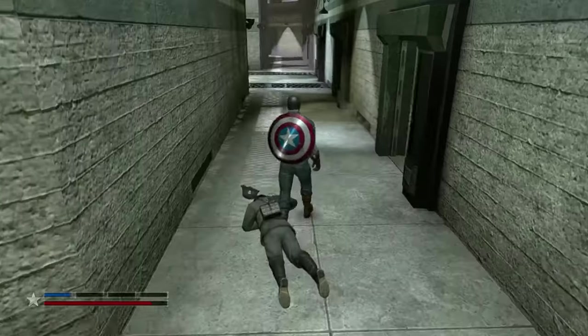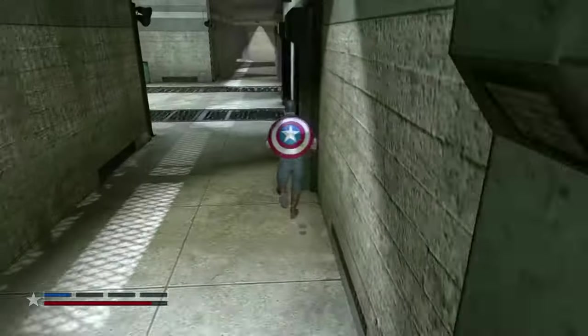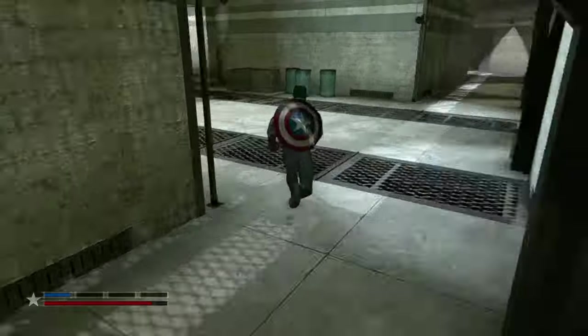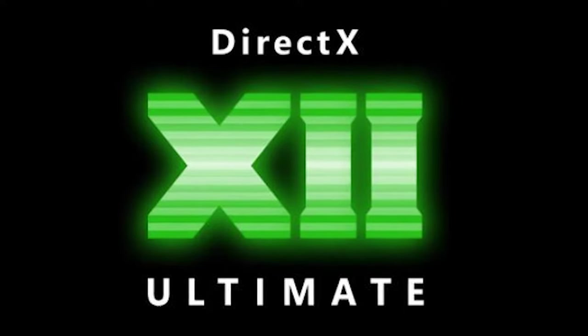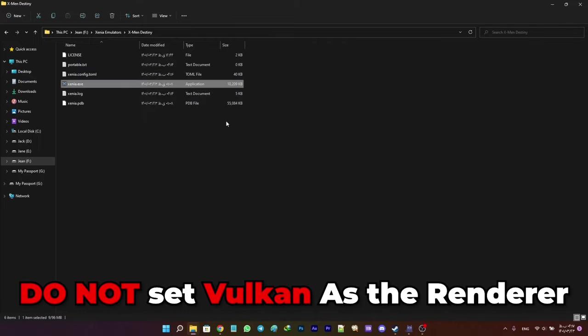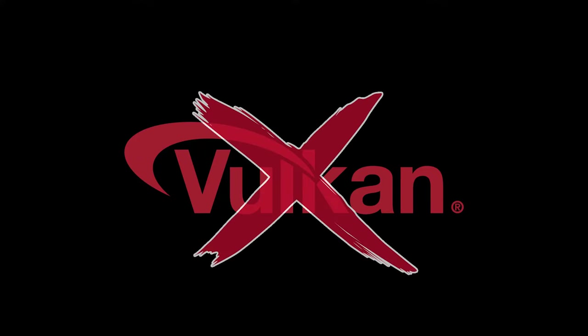Bear in mind that Xenia uses DirectX 12 as the renderer. Vulkan is available for the master build but it's not a great option — do not change the renderer settings.